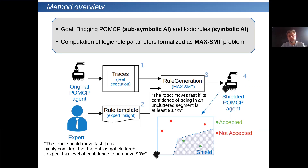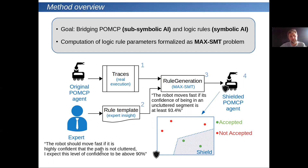The computation of logic rule parameters has been formalized as a max SMT problem. Here you can see a schema of what we did. Let's imagine a robot whose speed is controlled by POMCP, and an expert wants to express a rule such as: the robot should move faster if it is highly confident that the path is not cluttered, with an expected confidence of about 90%. We developed a rule generator methodology which takes execution traces from the robot and, using max SMT, instantiates this rule template.